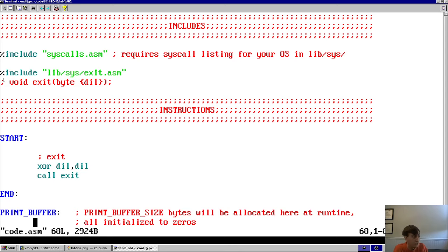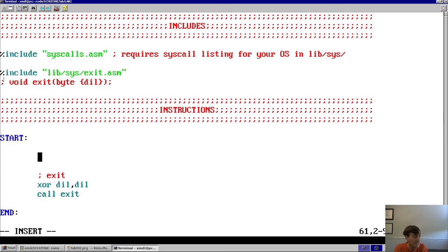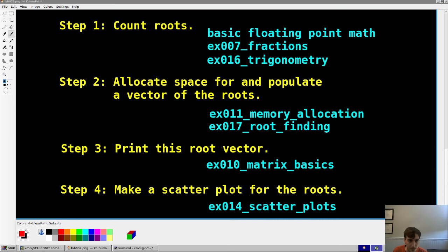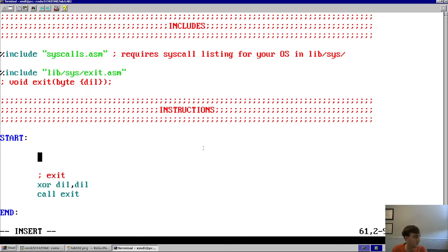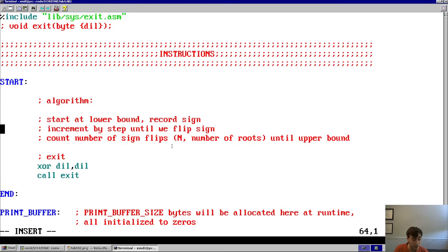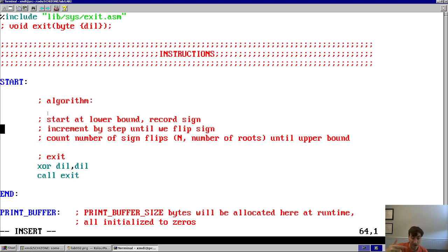Let's get into it. The first step is to count the number of roots. Here's the algorithm: start at a lower bound, record the sign of that location, increment by some step size until you change sign, and count the number of sign changes until you hit the upper bound. That tells you how many roots you have between those boundaries. The first thing you have to do is include the sine function — that's the goal.